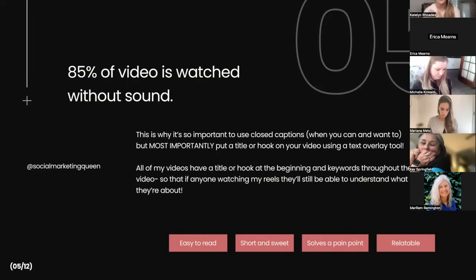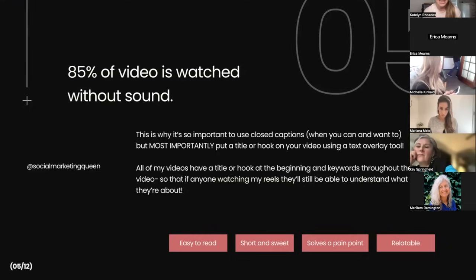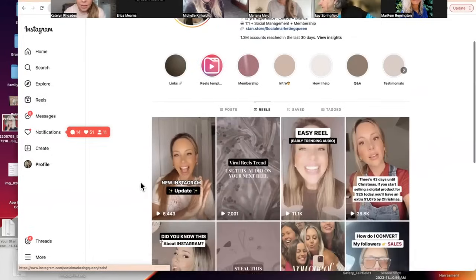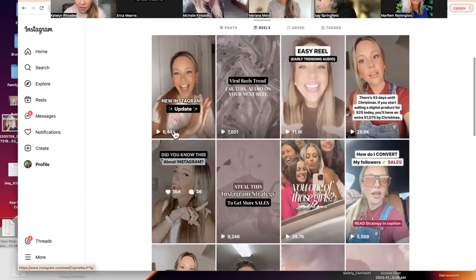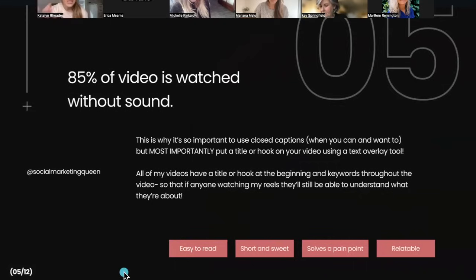At minimum, put a title or hook on your video. All of my videos have a hook at the beginning, and then there are keywords throughout so anyone watching on mute knows what it's about. Every single reel has a hook on it — things like 'New Instagram update, did you know this?' or 'How do I convert followers to sales?' With your text, make sure it's easy to read, short and sweet, and solves a pain point or is relatable.